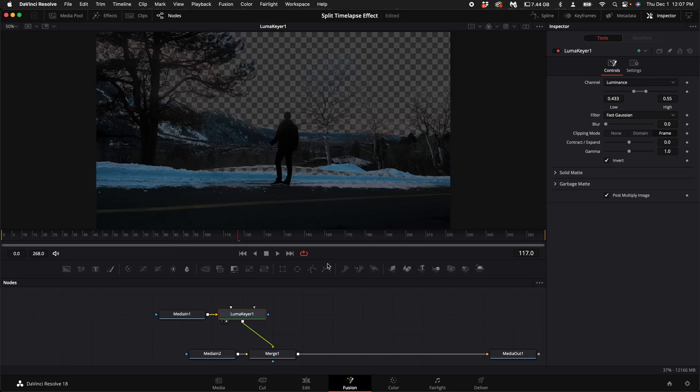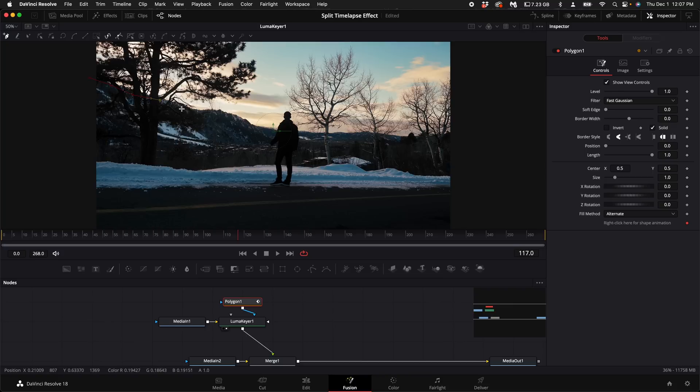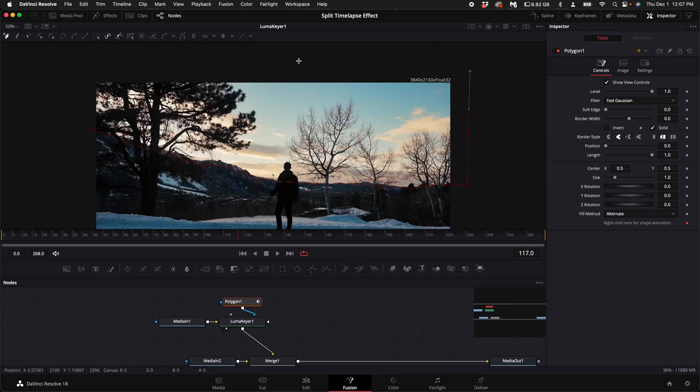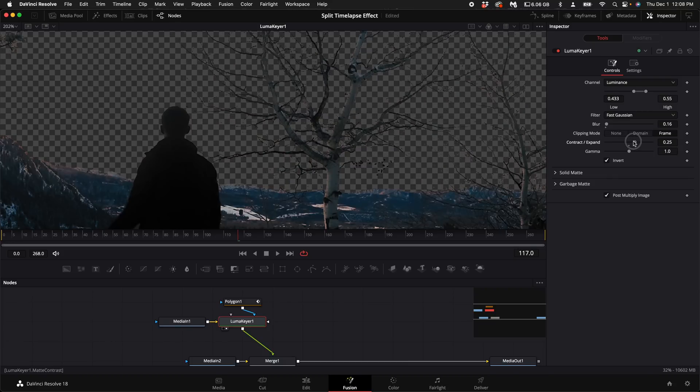Then with the luma keyer selected go ahead and select the polygon node. Select right underneath your horizon line. We want to mask out just the sky so the luma keyer is only affecting the sky. I'm just going to make a few minor adjustments here to make the luma keyer really pull the sky out so we don't have any sky.